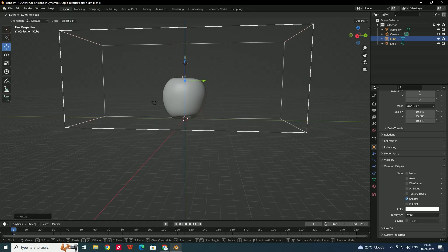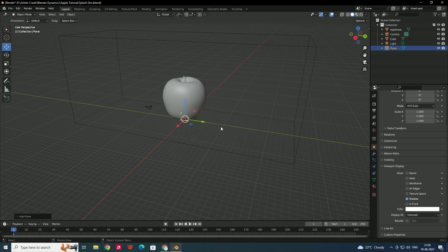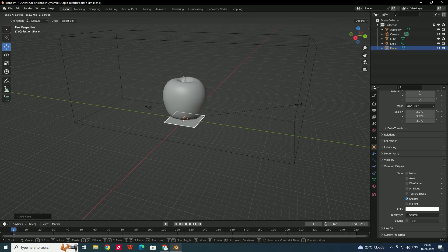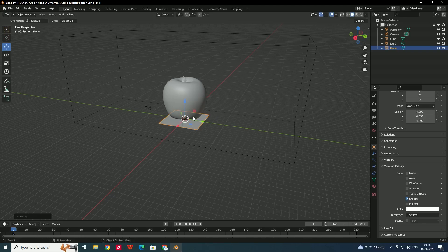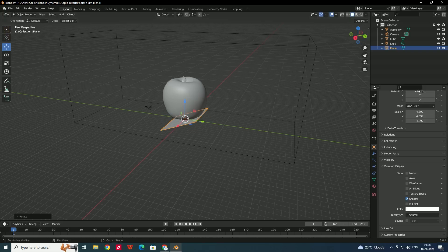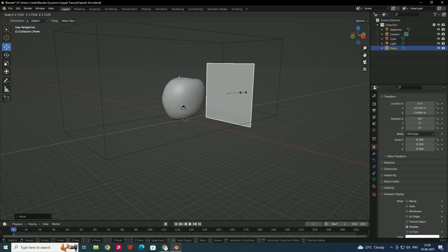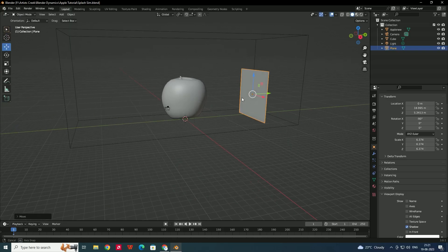I'll move the domain down a little bit. Now we'll create a plane for the actual water splash simulation. Scale it and make sure the normals of this plane face toward the apple model. I'll rotate it on the X axis by minus 90 degrees and move it into position, then scale it a little bit.